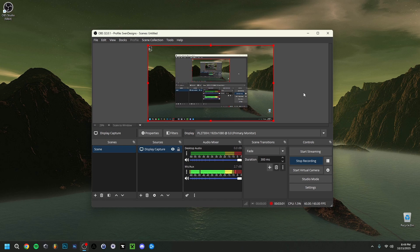Hey guys and welcome back. Today I'm going to show you how to fix the encoding overload in OBS. When you have an encoding overload problem, there could be multiple reasons why this happens, but it's mainly because your PC doesn't have enough CPU or GPU, or your settings might be too high for your PC. I'm going to go over as many fixes as possible, so do stay until the end to see if yours is in there.